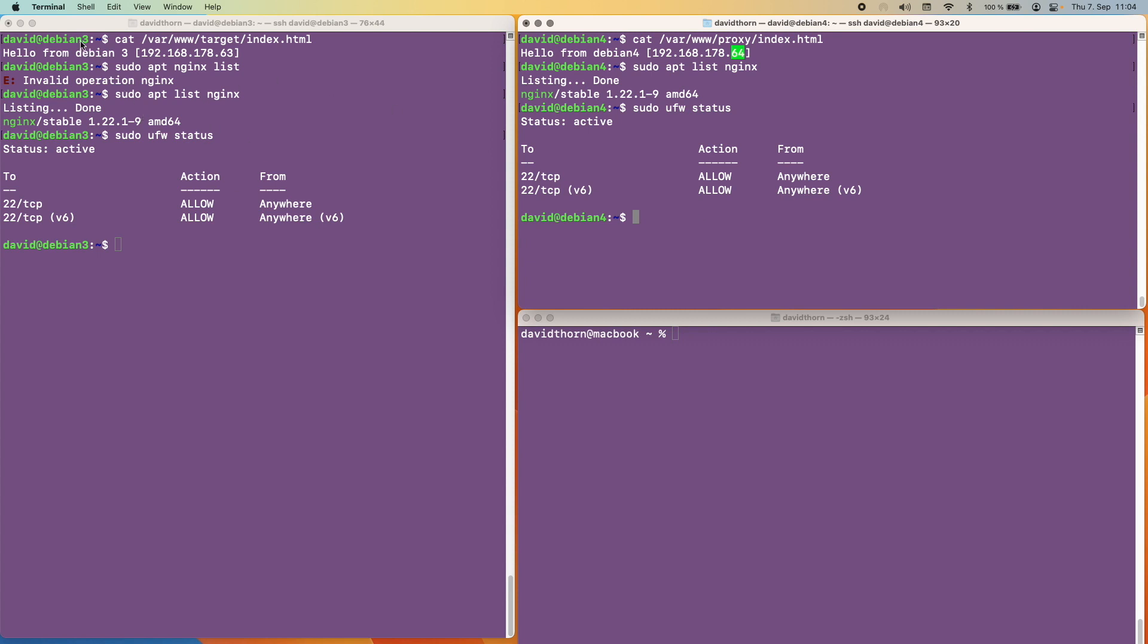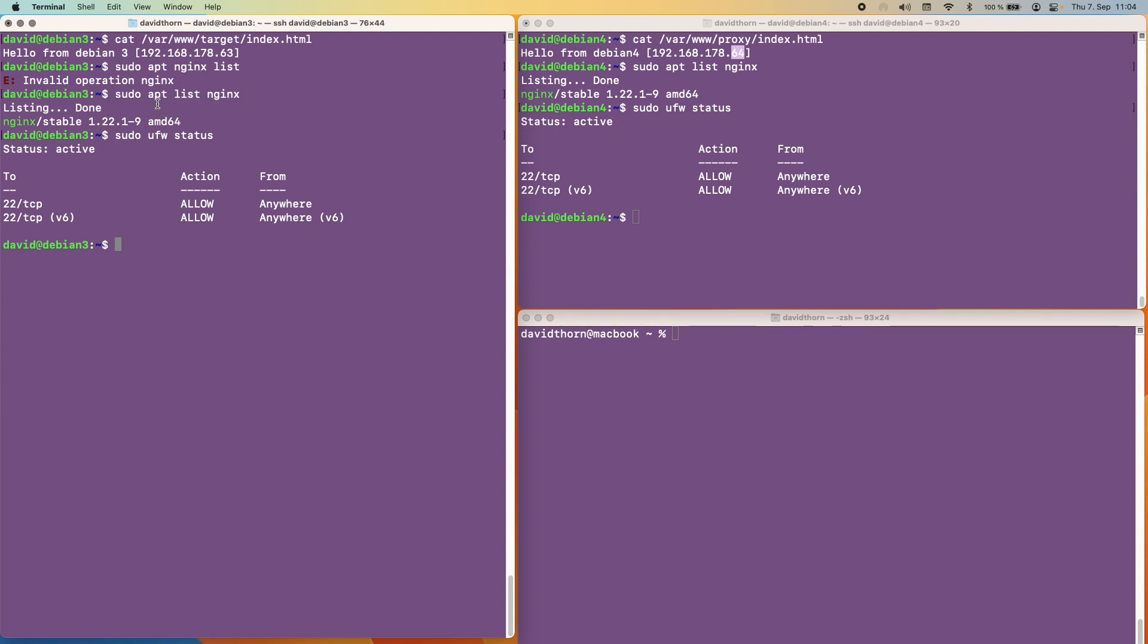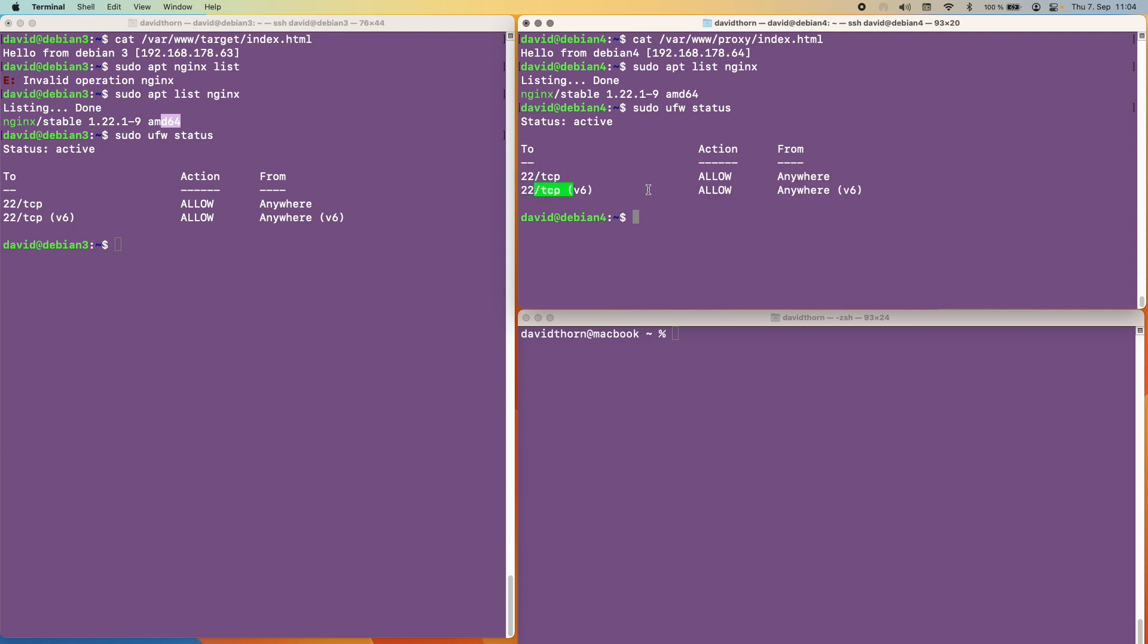Then we have the second machine here, Debian 3, and as you can see it's got the IP address of 63 at the end, once again on the same local network. Just for the sake of clarity I've listed out here that Nginx is not installed on this machine right now, and it's also not installed on this machine. I've listed the firewall just to show that port 22 are the only ones that are open on both machines.